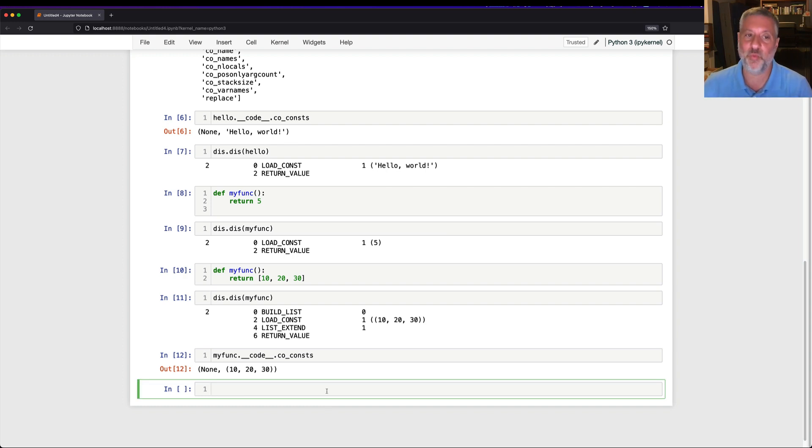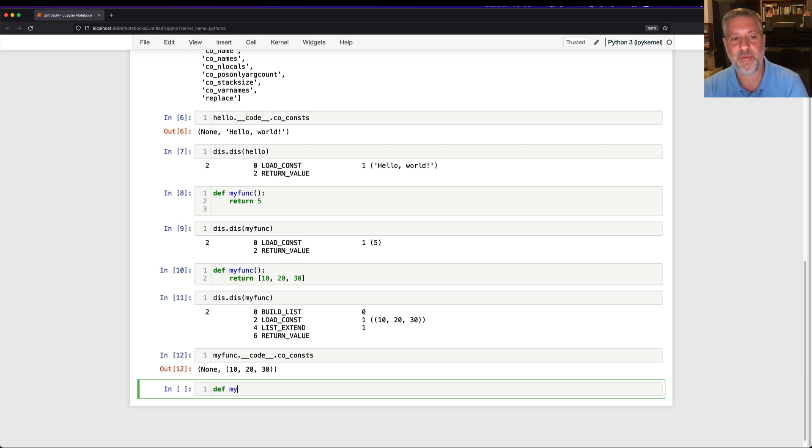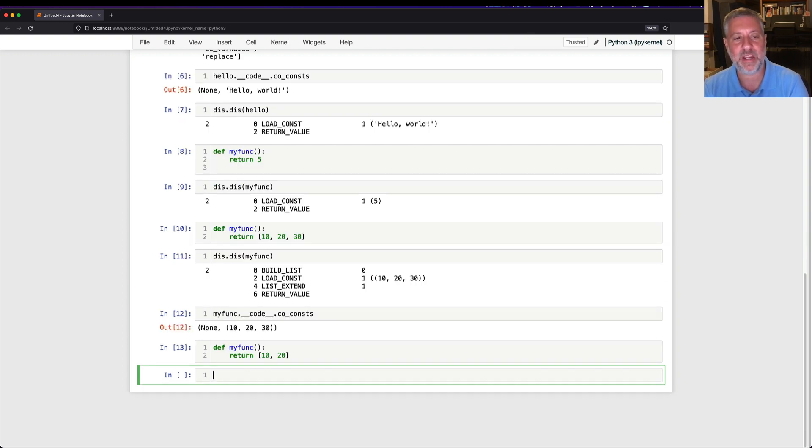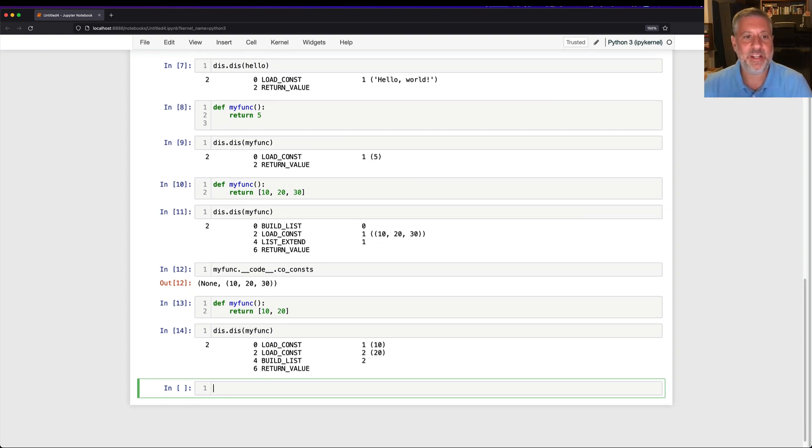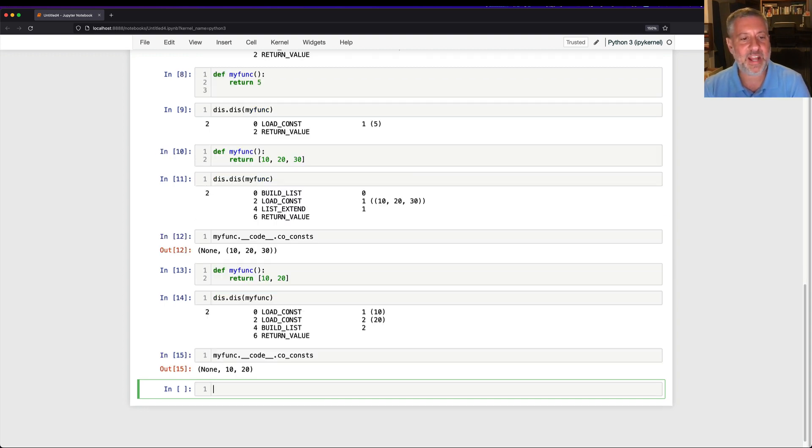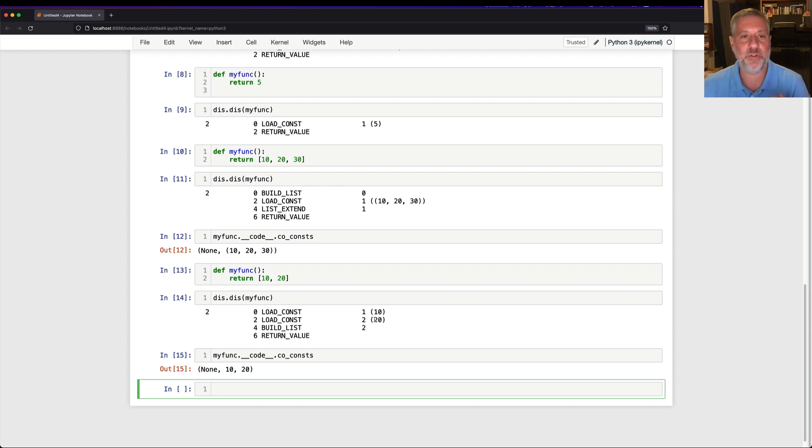You might be saying, wait, that seems really weird. That's probably because this is really weird. Well, what if I have a shorter list? Def myfunk. What if I say here, return 10, 20? I say dis.dis of myfunk. Well, now it's getting even stranger. Now our myfunk.dundercode.co consts, what's it going to have? It's going to have none, 10, and 20. And we see that we're loading the constant 10, loading the constant 20, and then building a list with two elements, and then we return that value.